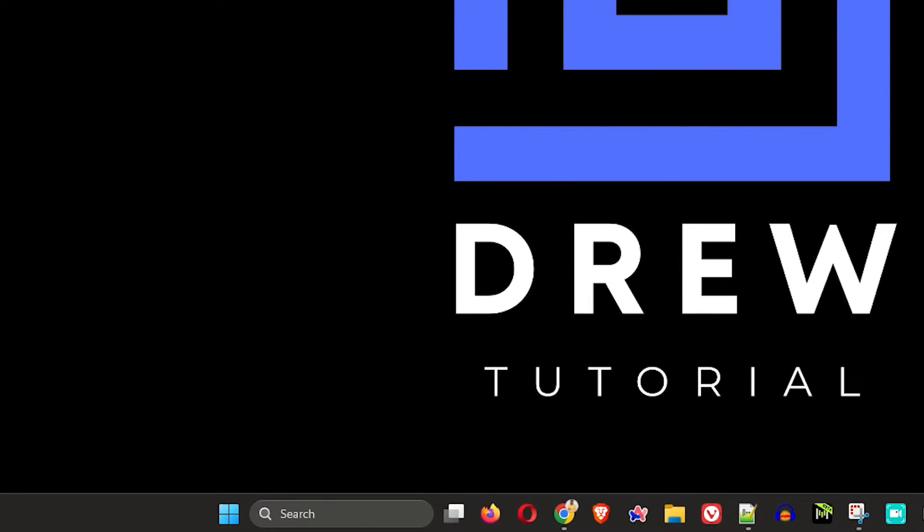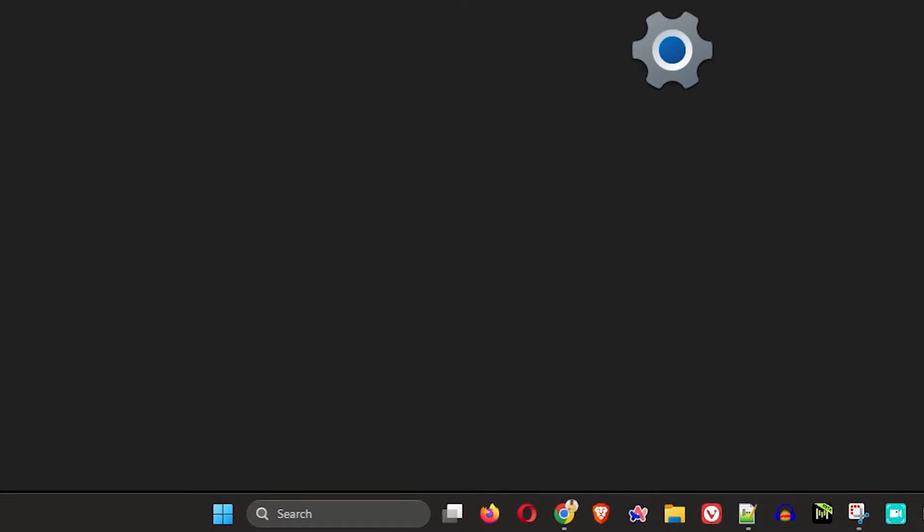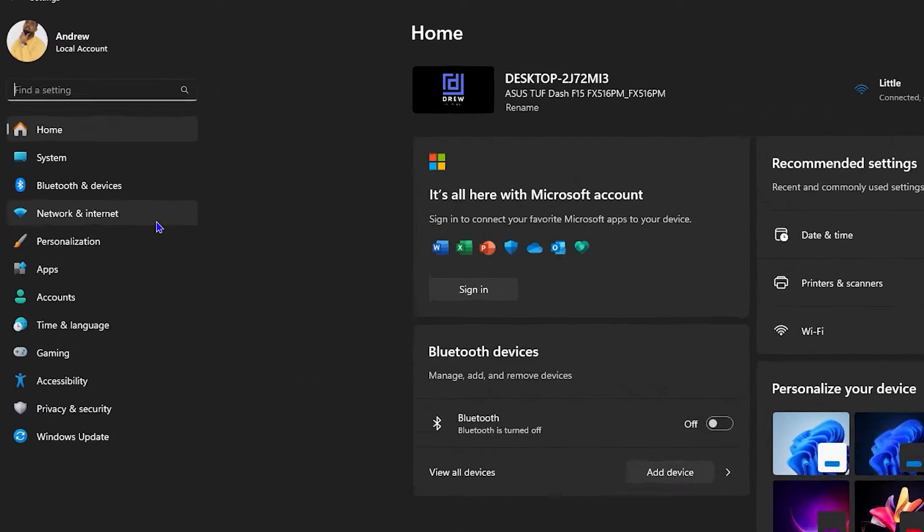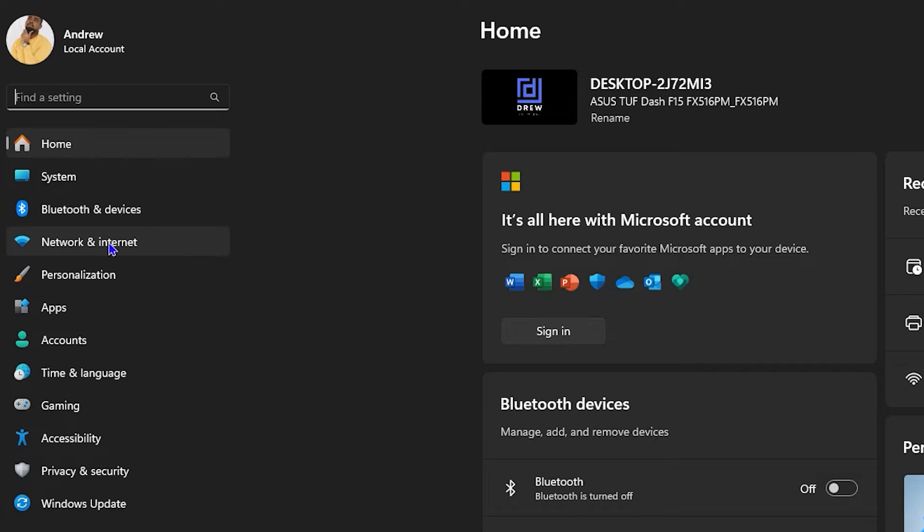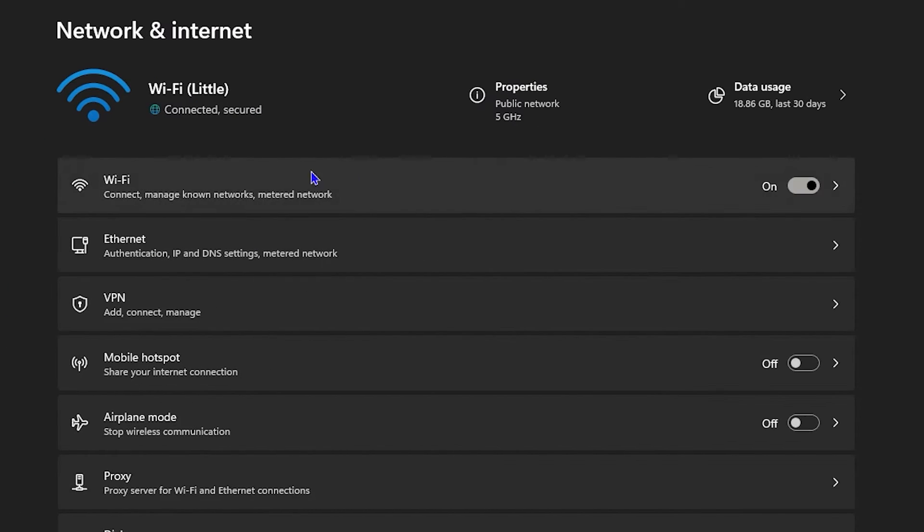You can right-click on the Windows icon here and go to Settings. On the left-hand side, you want to simply click Network and Internet. From here, you want to select Wi-Fi.